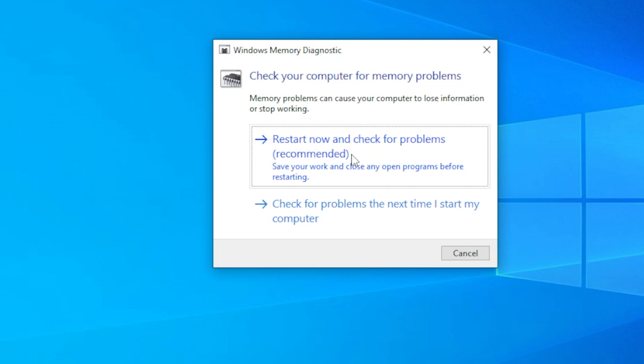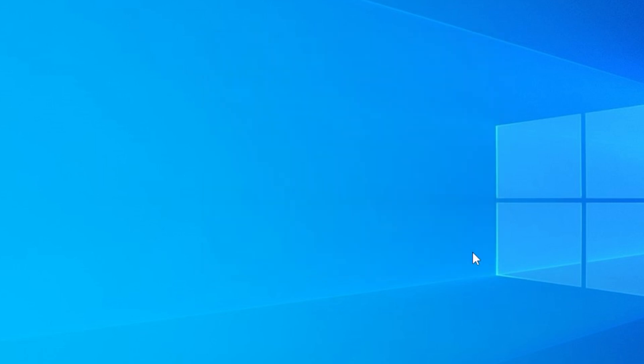Let your system run the test again. If you get the same error twice in a row, that confirms it's not a glitch. Now it's time to investigate further.